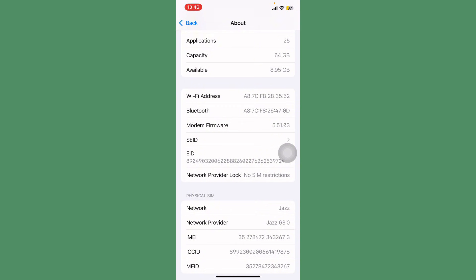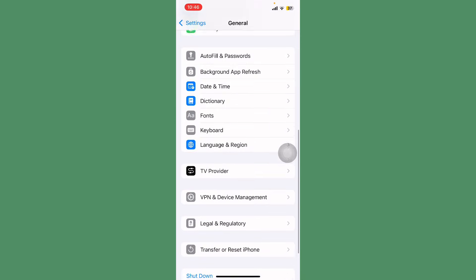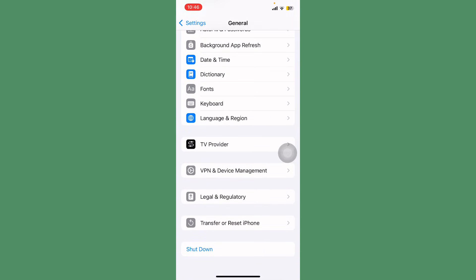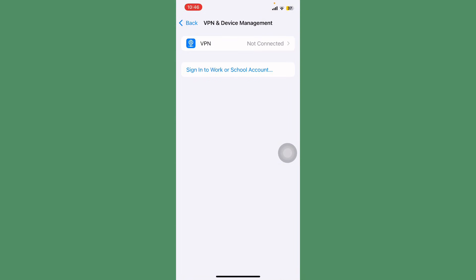Tap on VPN and Device Management and check if any VPN is connected. Turn off this. Go back.